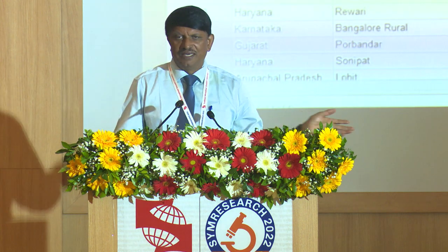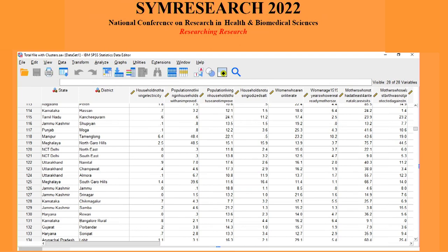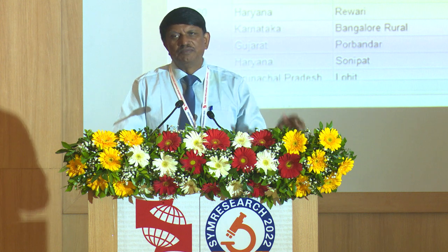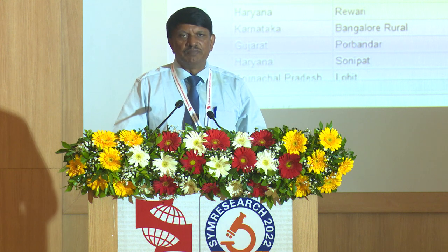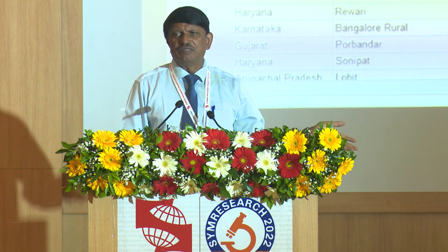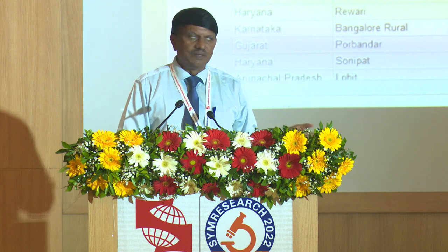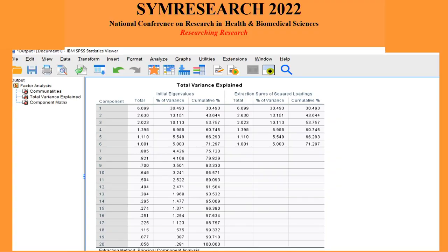Let me show you data. This is NFHS-5 survey — 6 lakh data, 732 districts' information on 20 variables. I just took 20 demographic, health, and social variables. 22 variables is difficult for me to interpret, so I ran PCA to see whether I could condense it, using SPSS — you can use any package: SAS, R, or Python. I got 6 principal component scores from 21 variables.